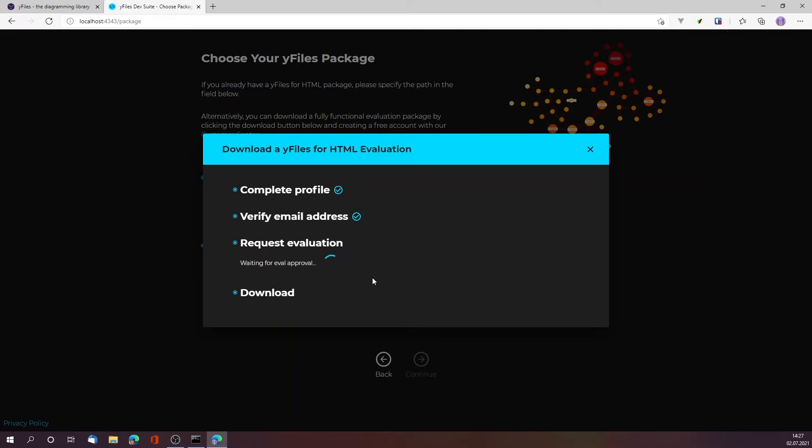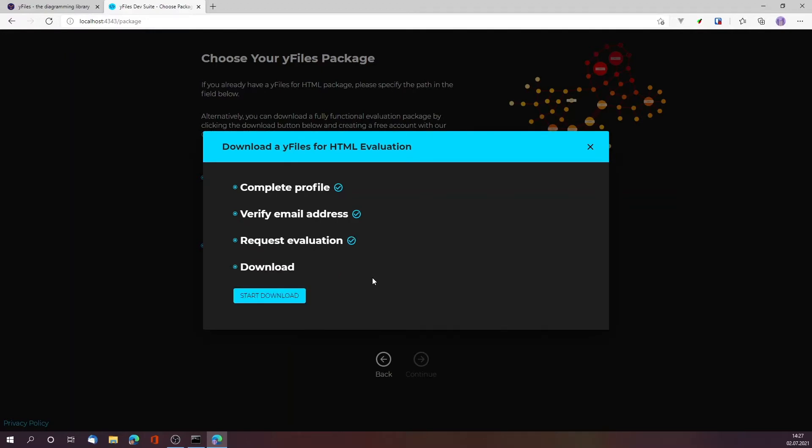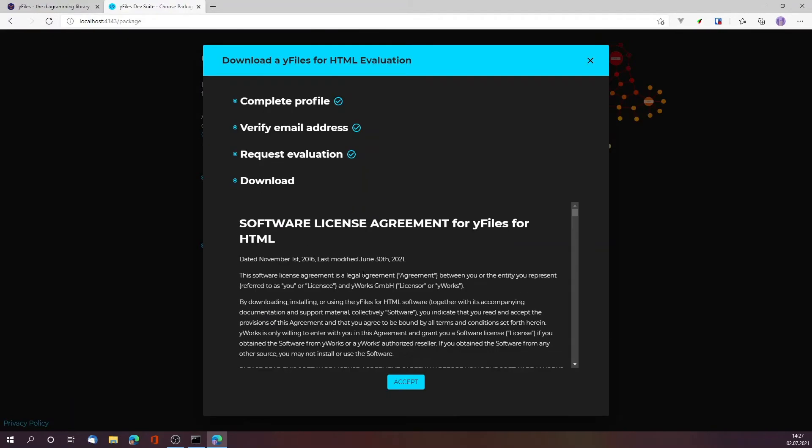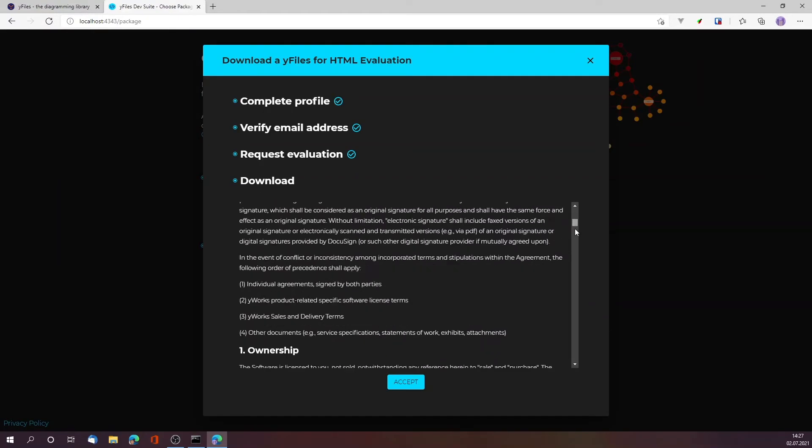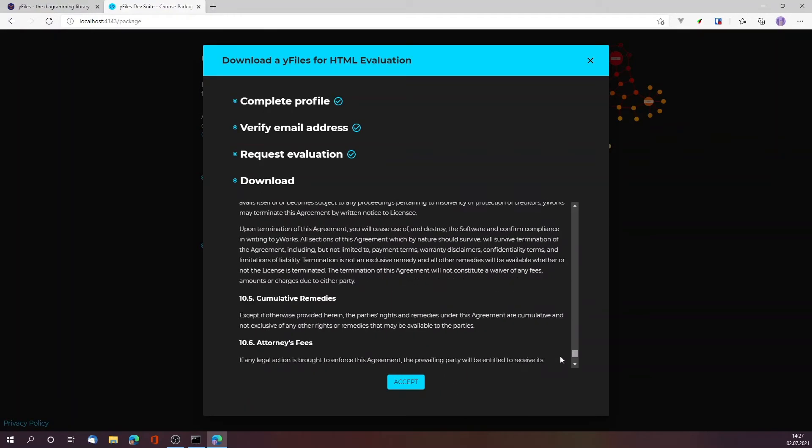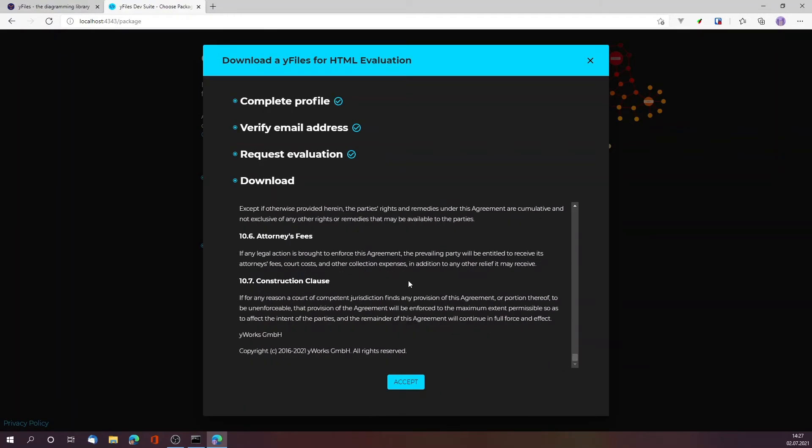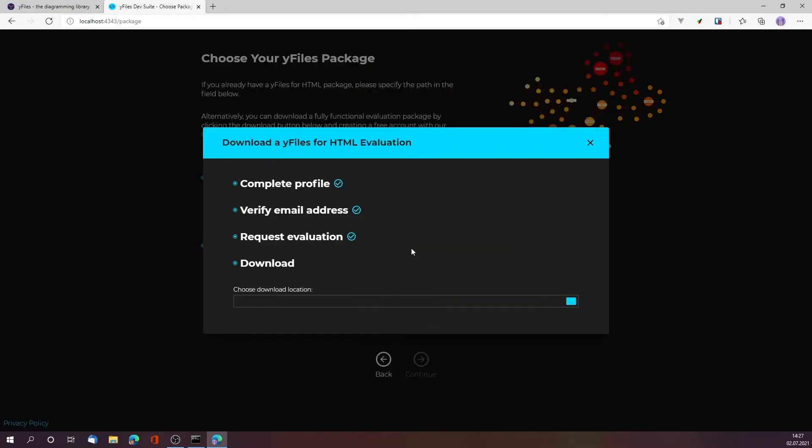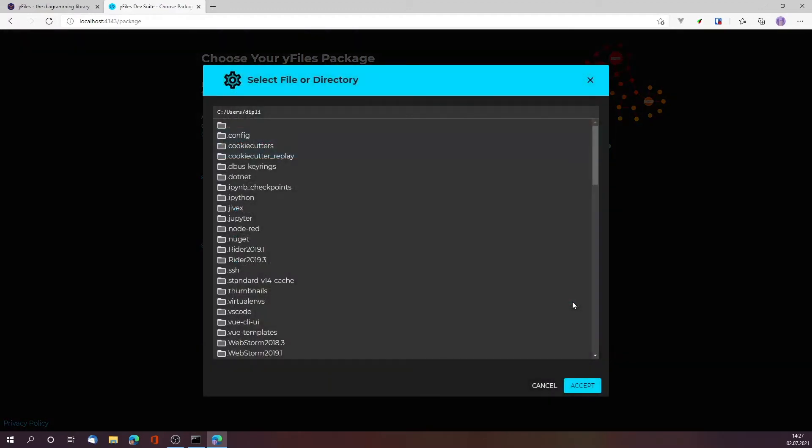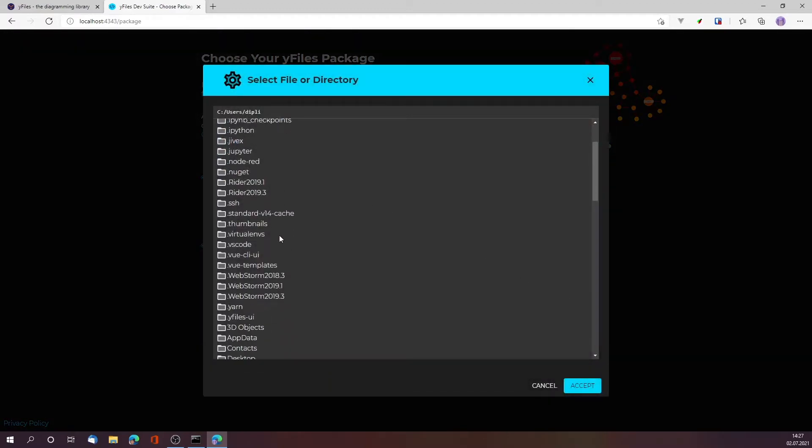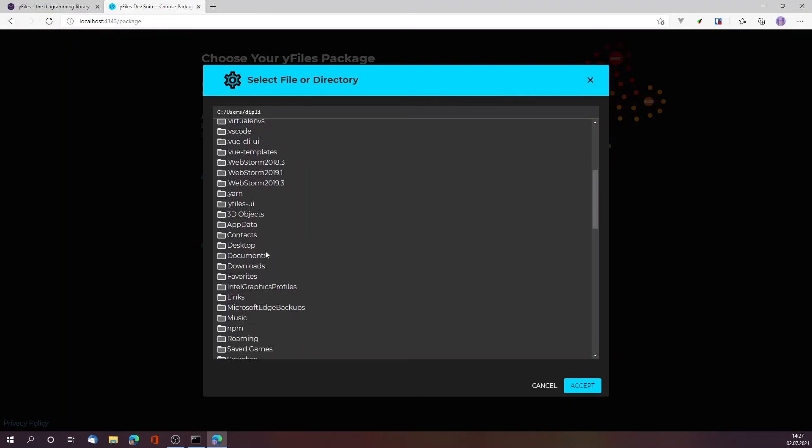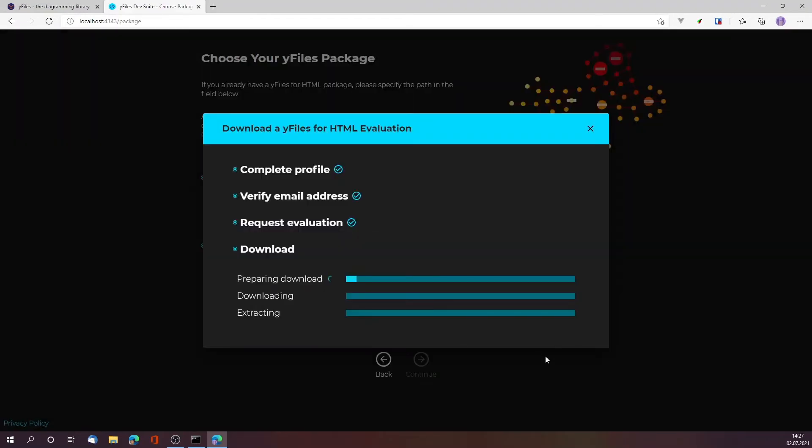Now that it worked, I can start the download. First, of course, as always read through carefully through the license and accept it, and then determine where to download the package. The package will contain the library as well as the demos, the documentation and so on. In my case I'm just going to go with my desktop.